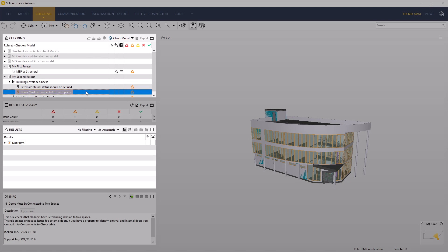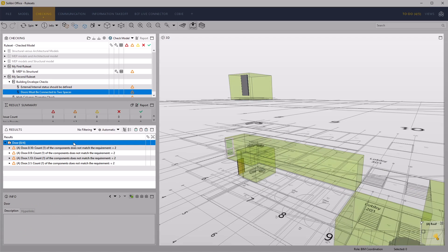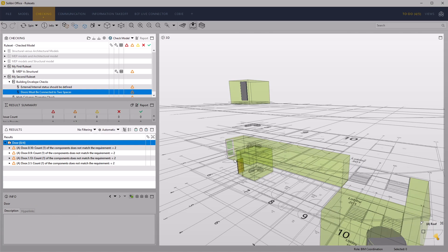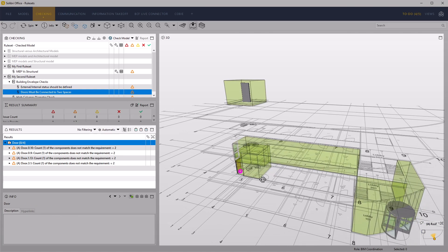The rule we've just added shows failures for the doors that have a connection to only one space. At a summary level, the results show four issues.